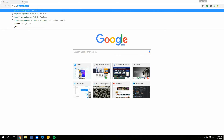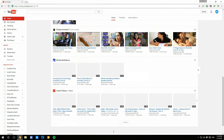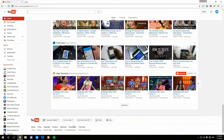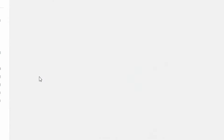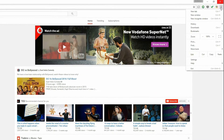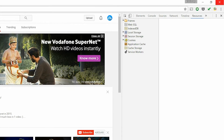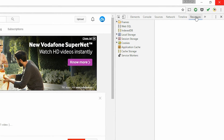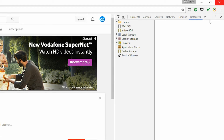Firstly, you just need to go to YouTube's official website, and here you need to select your region as worldwide or US. I'll just select worldwide. Now what you need to do is go to developer tools and go to the resources tab — the elements tab will be opened by default, but you need to go to the resources tab.